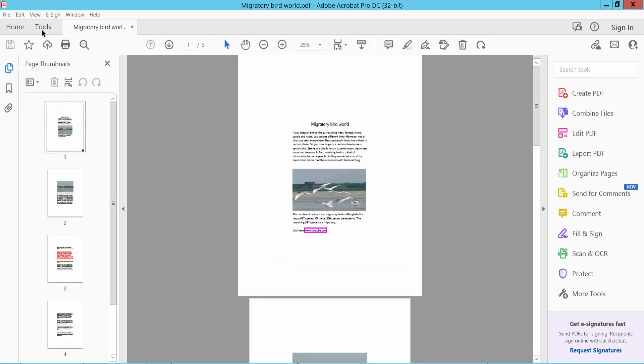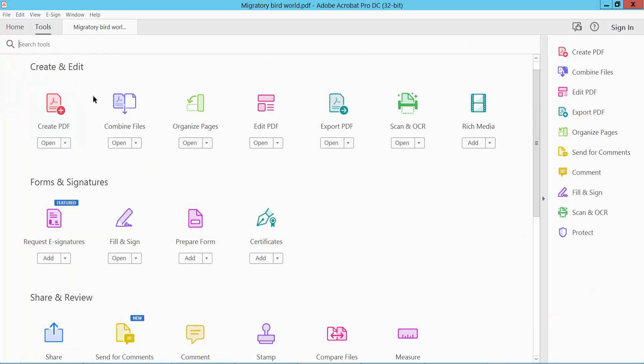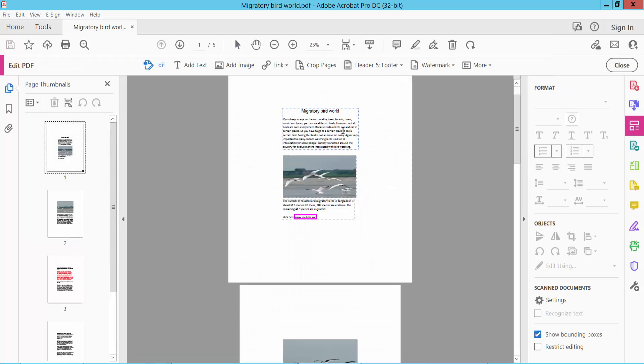Click the Tools option. Here we will find Edit PDF. Click here, Edit PDF.